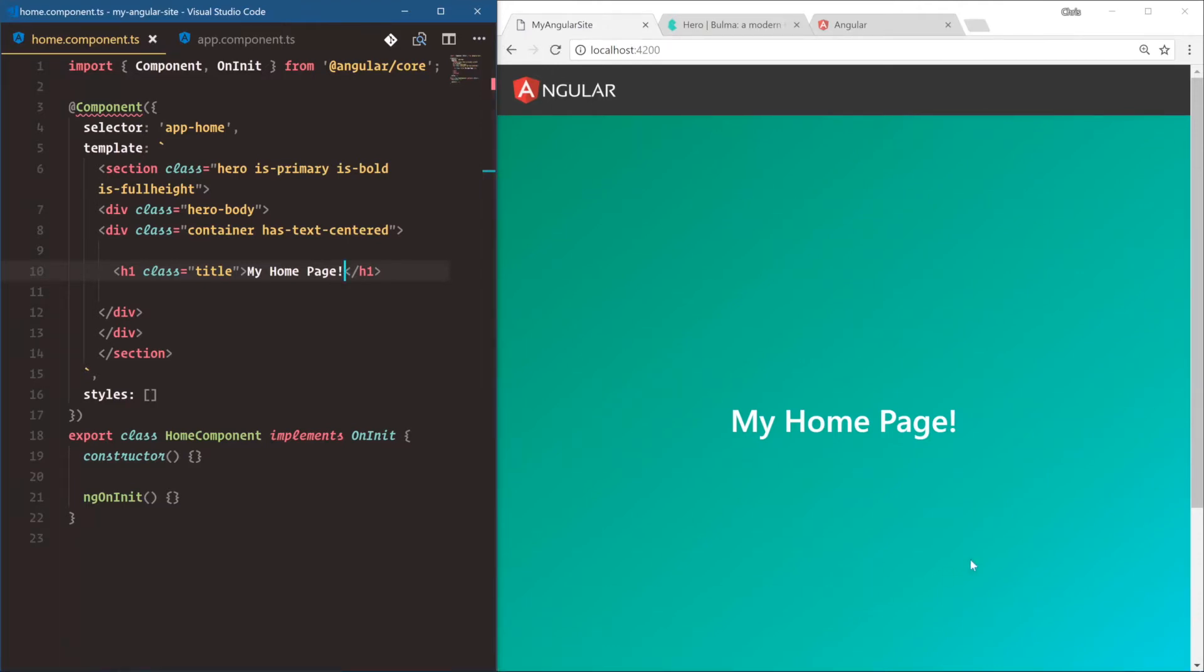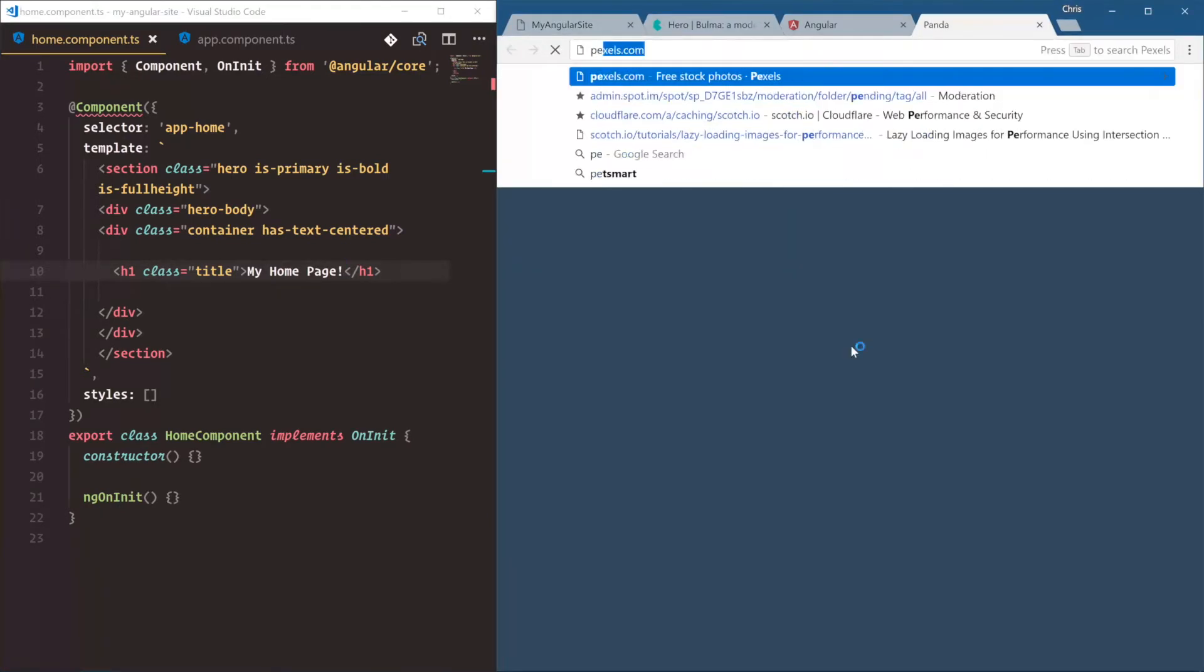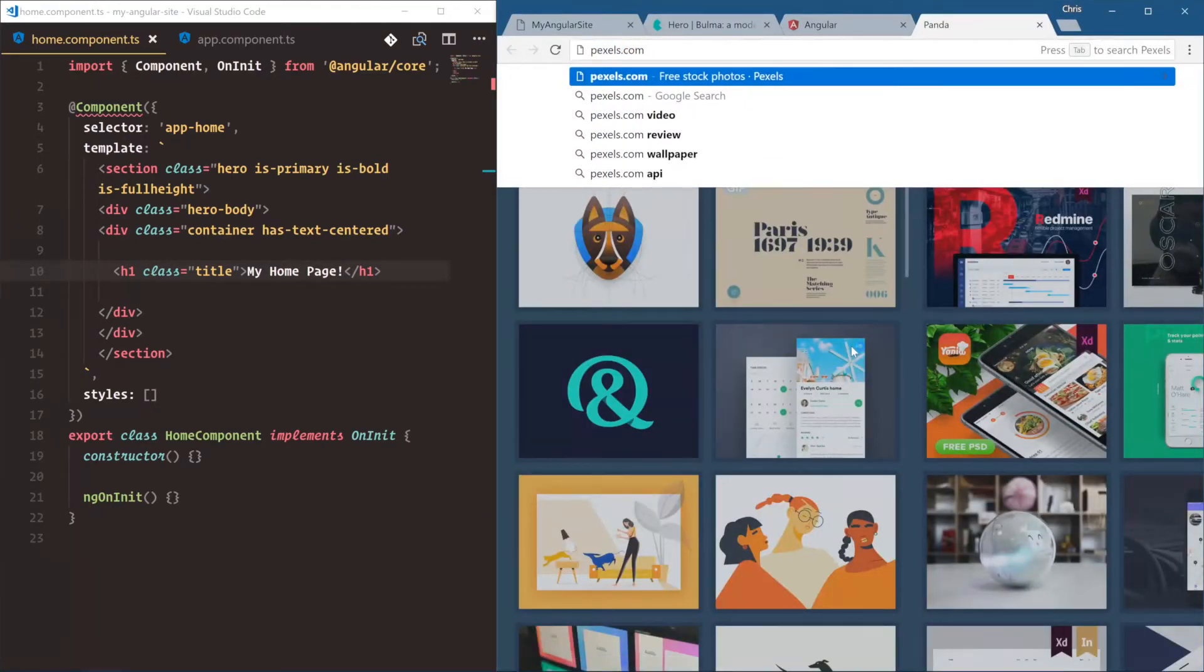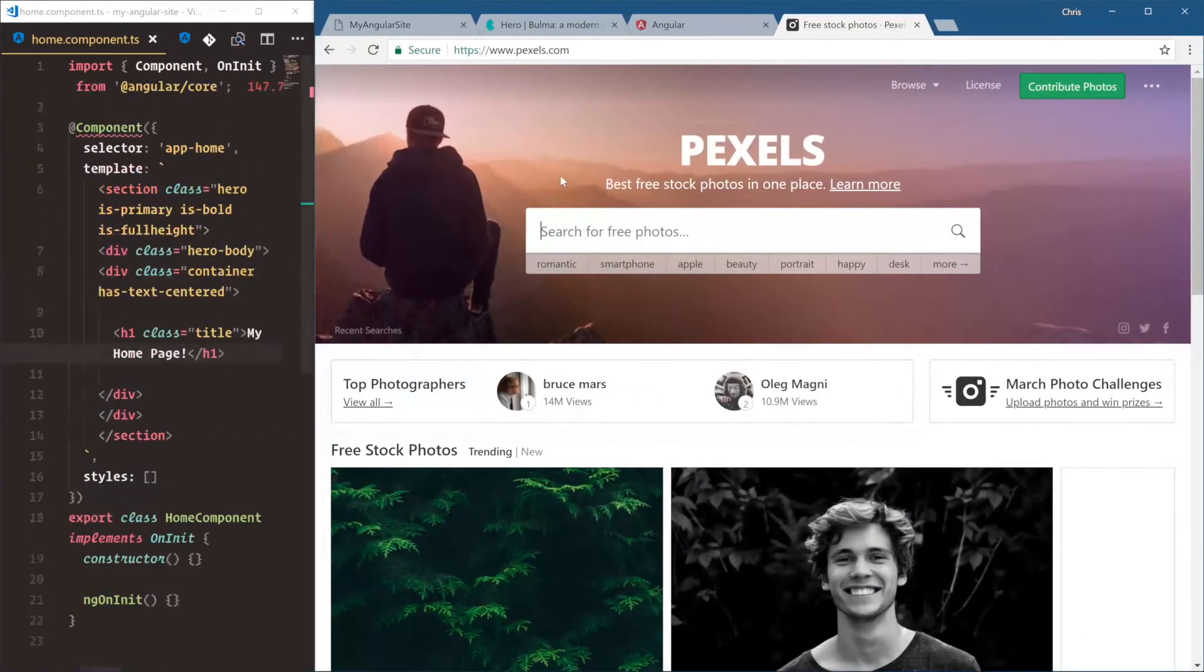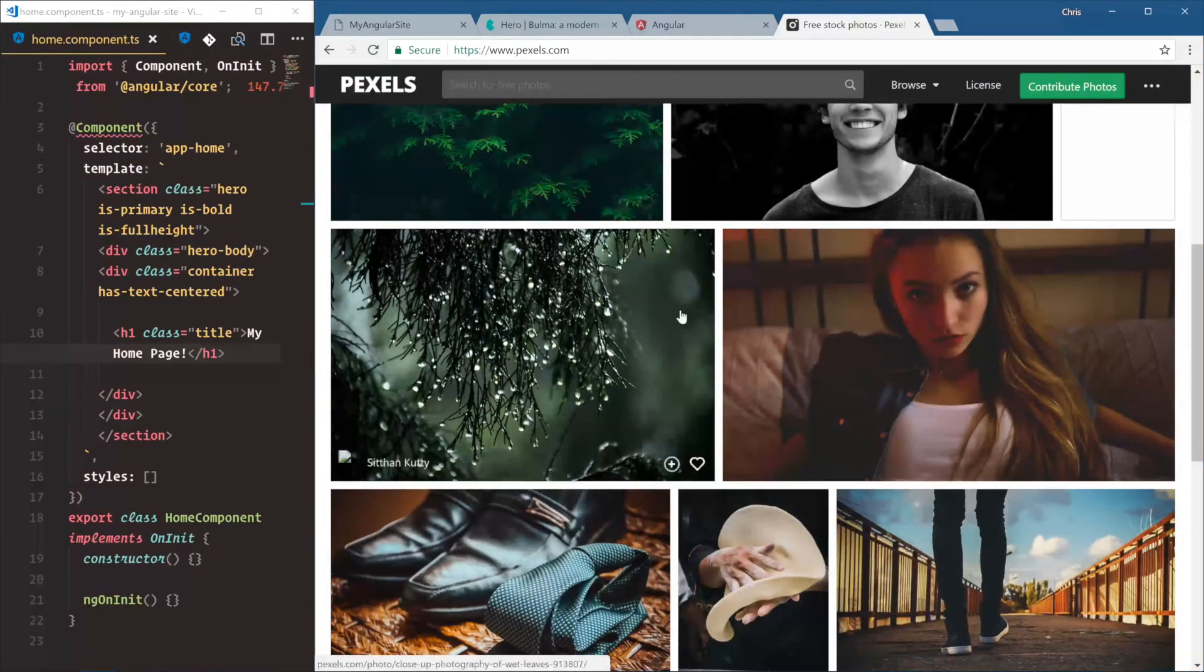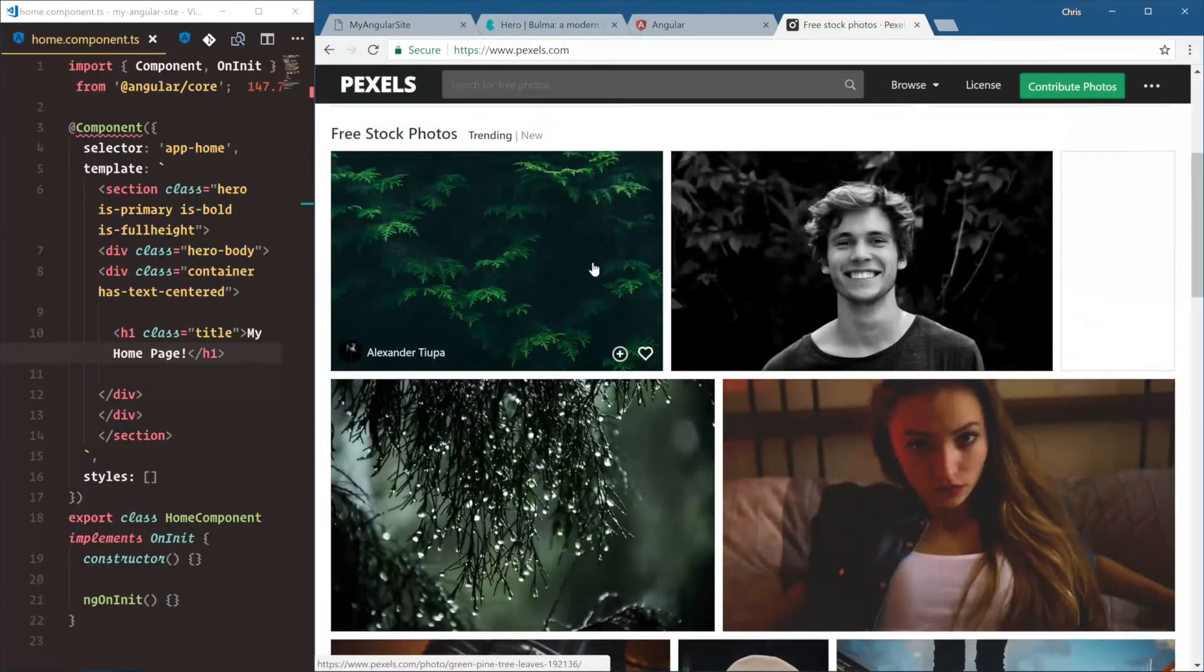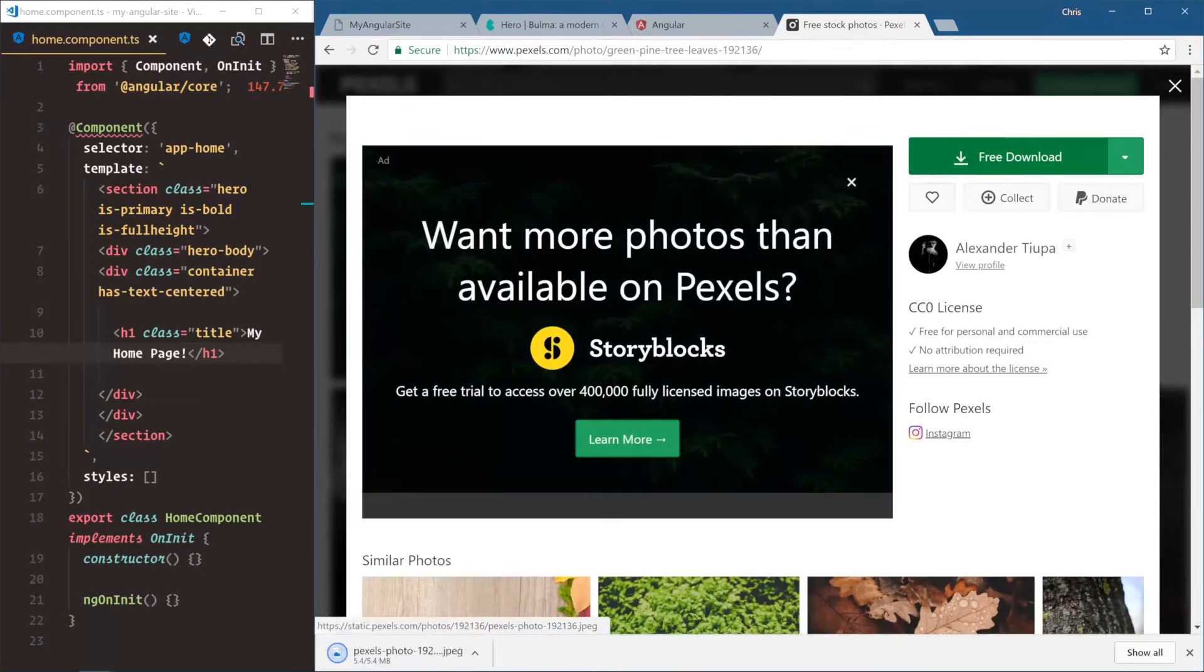Now the next thing I want to do is add a background image to this because that's kind of how the websites are working these days - giant header images, hero images. So we'll go to pexels.com, P-E-X-E-L-S.com. And go ahead and pick a good one for your background, whatever you like here. I'm going to pick this first green one. Free download. We'll download that.